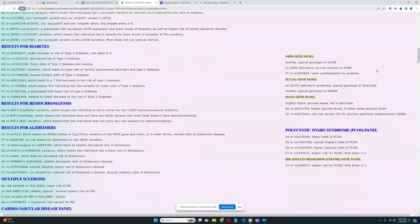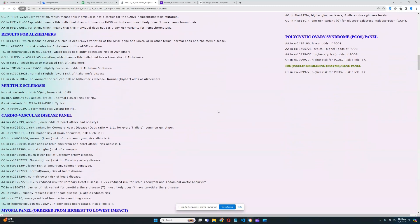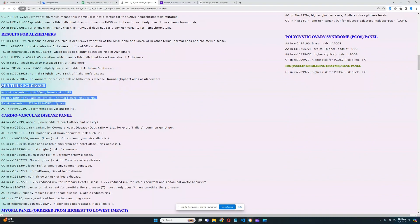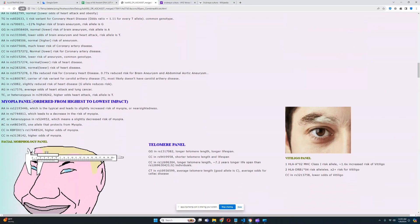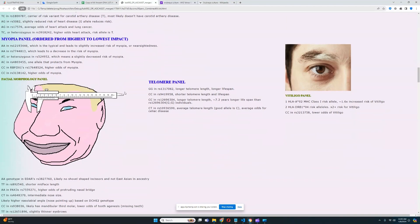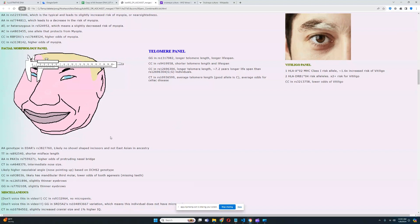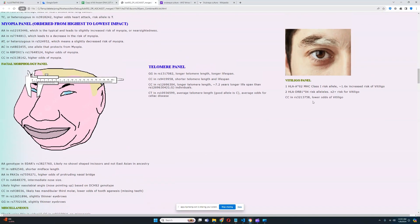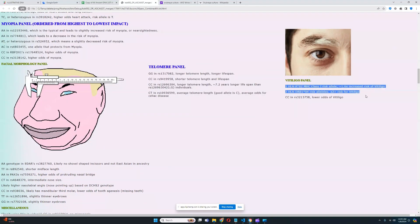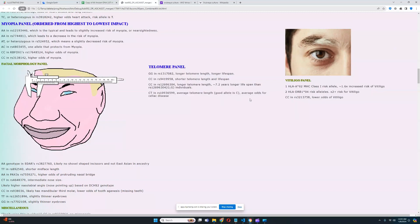For diabetes, we're going to skip that. If you care about this, you can read it yourself. He does not have any risk variants for hemochromatosis, for Alzheimer's, no risk variants for Alzheimer's in APOE, which is really good to see. For multiple sclerosis, no risk variants in HLA gene, which is by far the most important gene when it comes to multiple sclerosis risk. Really good to see once again. For cardiovascular, I'm just going to skip that. For myopia panel, I'm just going to skip that as well. For facial morphology panel, it looks like he does not have East Asian genotype in EDAR. Definitely very cool to see. It looks like he's got some genotypes that increase the odds of protruding nasal bridge for facial morphology. And he's got two genotypes that lead to slightly thinner eyebrows, which is definitely very interesting. For vitiligo, what's kind of crazy is he actually has a risk variant for vitiligo in the HLA gene.